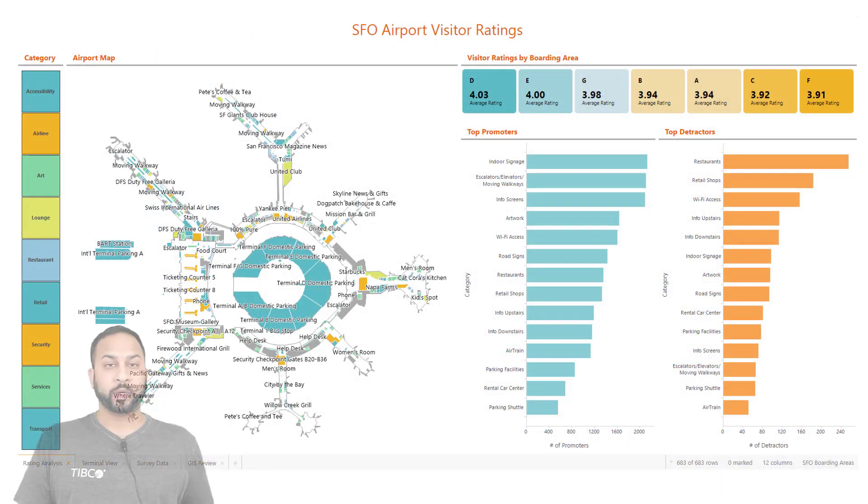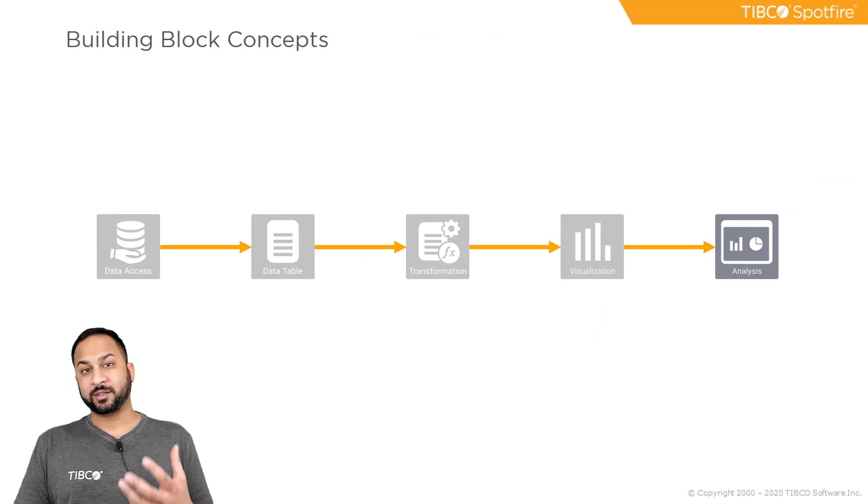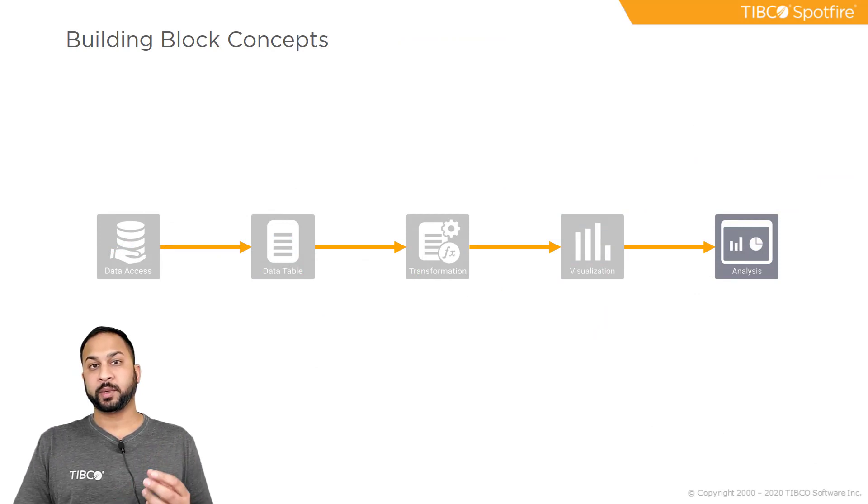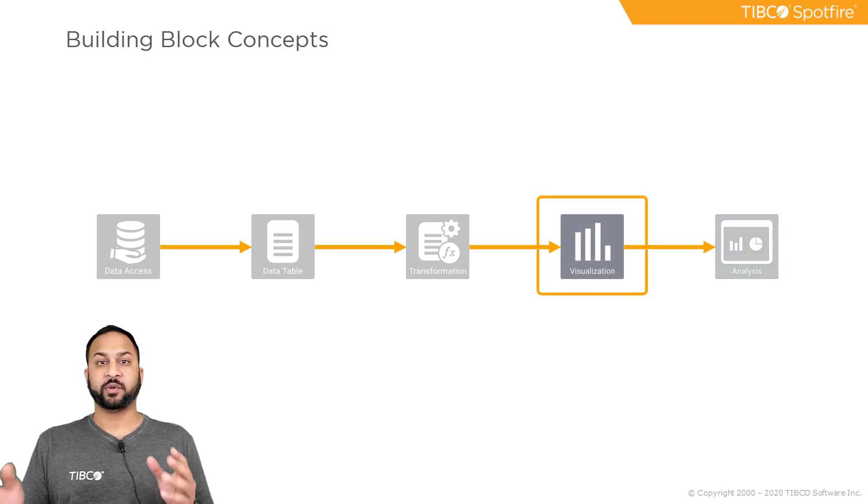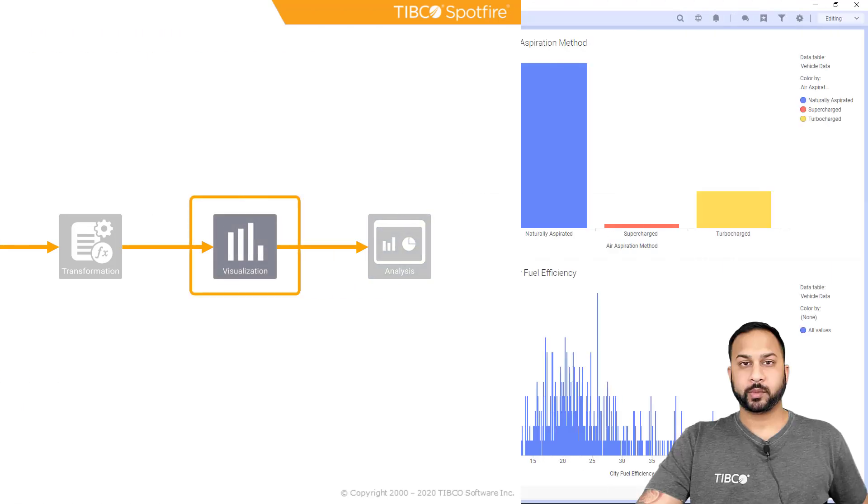Putting these all together are part of the analysis building block concept. However, before we can put it all together, we need to learn the mechanics of the individual visualizations, which is the focus of this video lesson.